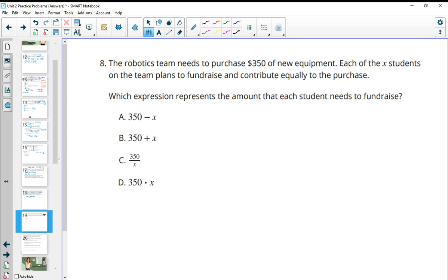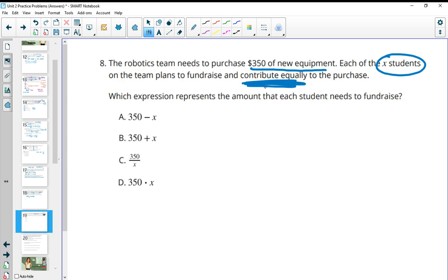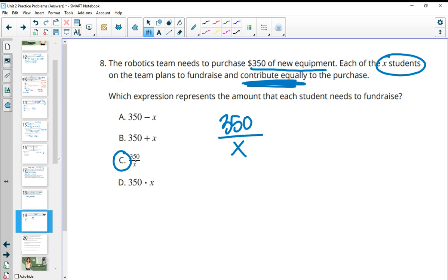Number eight: The robotics team needs to purchase $350 of new equipment. Each of the X students on the team plans to fundraise and contribute equally. Since all students raise the same amount, we divide $350 by the number of students X, so each person needs to contribute 350 divided by X.